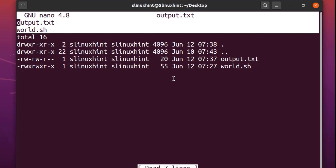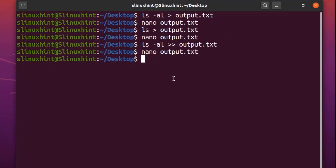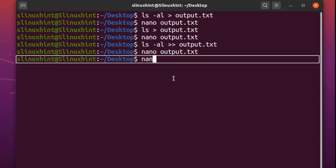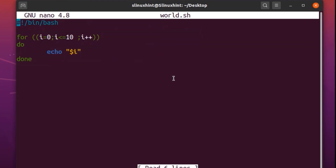So if you want to redirect a bash script result, the process is similar. Let's say we have world.sh here, which is a shell script file containing a simple for loop that outputs numbers from zero to ten. If we want to move this result into a file or redirect it, the process is the same.